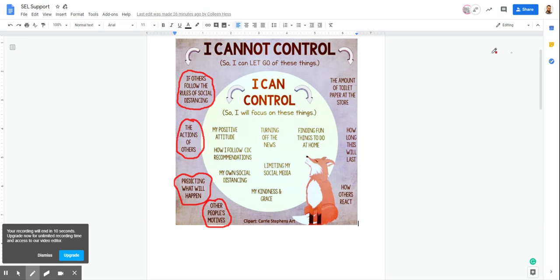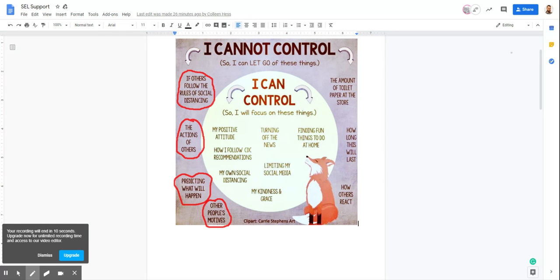If somebody's scared, they're scared. Let them be scared, try to comfort them, but we cannot control how others react. All right, picking it up in another video.